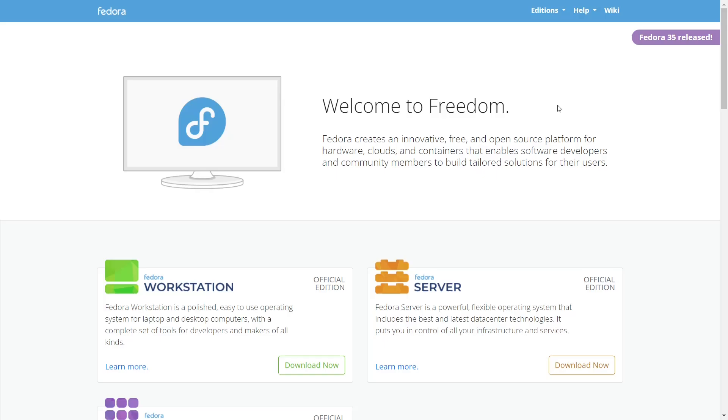What happens when a senior engineer at Red Hat, a member of the Lutris development team, and the creator of Proton GE decides to create a Linux distribution? Well, all three of those titles belong to the same person, Thomas Kreider. You all may know him as Glorious Eggroll.